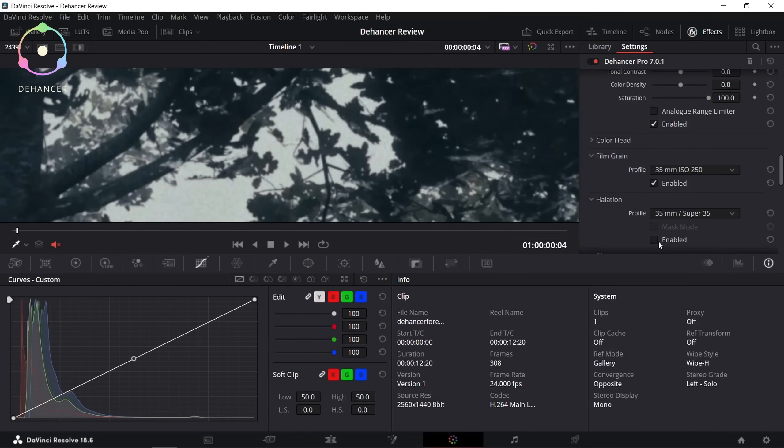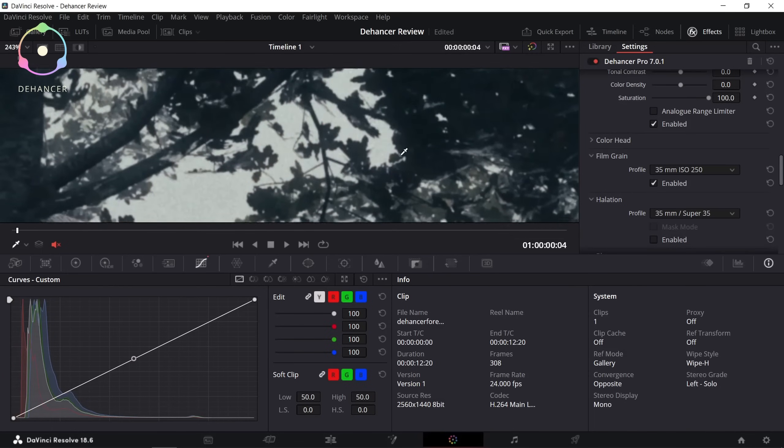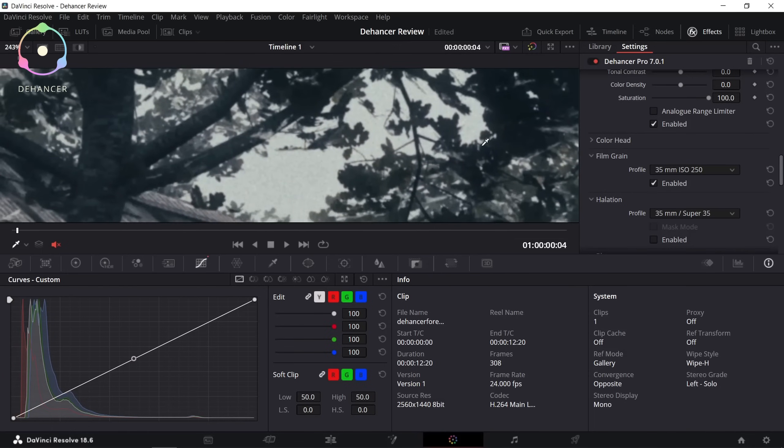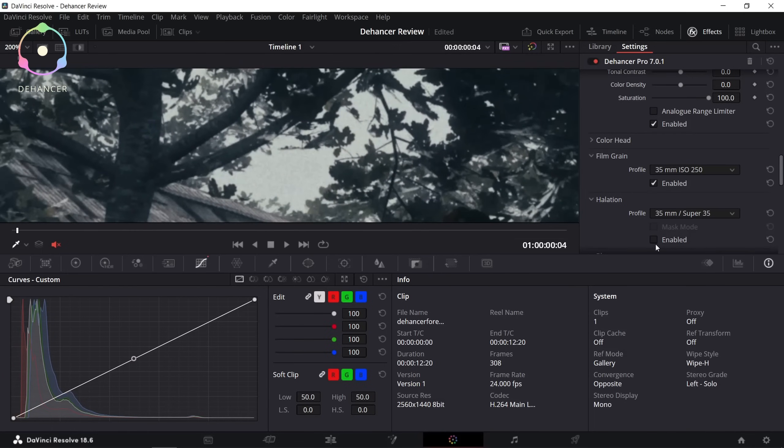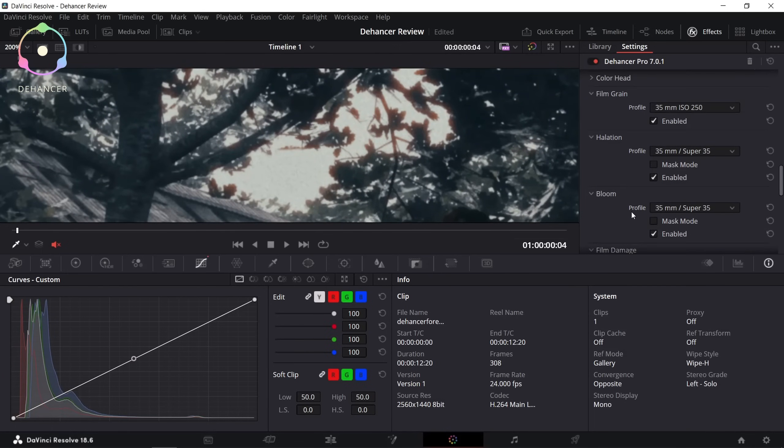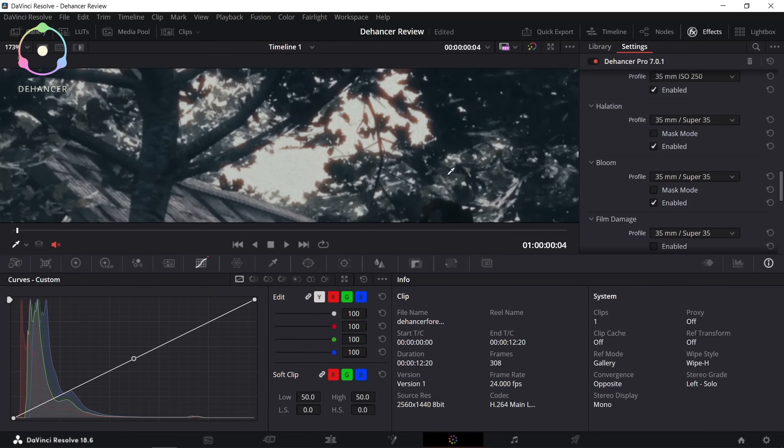I really like the red outline from the halation and the glow from the bloom effect, so I enabled both of them.